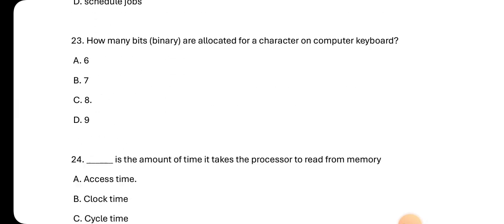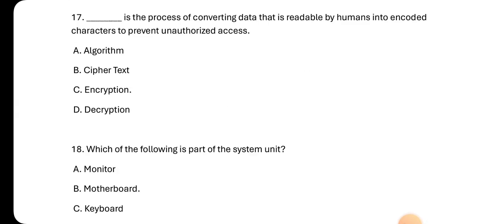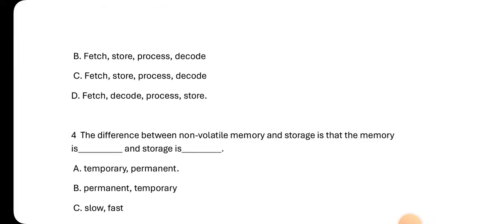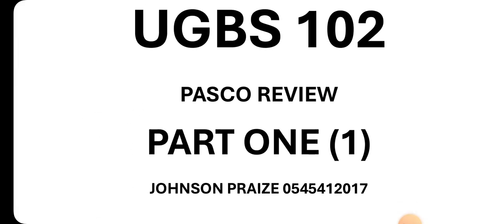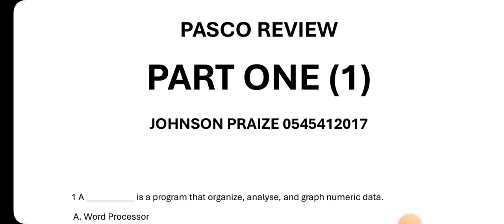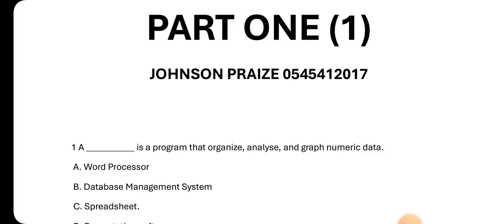That's just by the way. So we are going through UGBS 102 Pasco review and I'll be releasing two videos, maximum will be three, but this is the first part. Be expecting the second part later in the day or tomorrow. Please, if you have been watching videos and you're not sharing, please share. We don't get anything in doing this. The idea is to help you. I don't even make a penny from what I'm doing here. So please just make sure you share it. If someone gets an A and becomes happy, I also become happy with that.